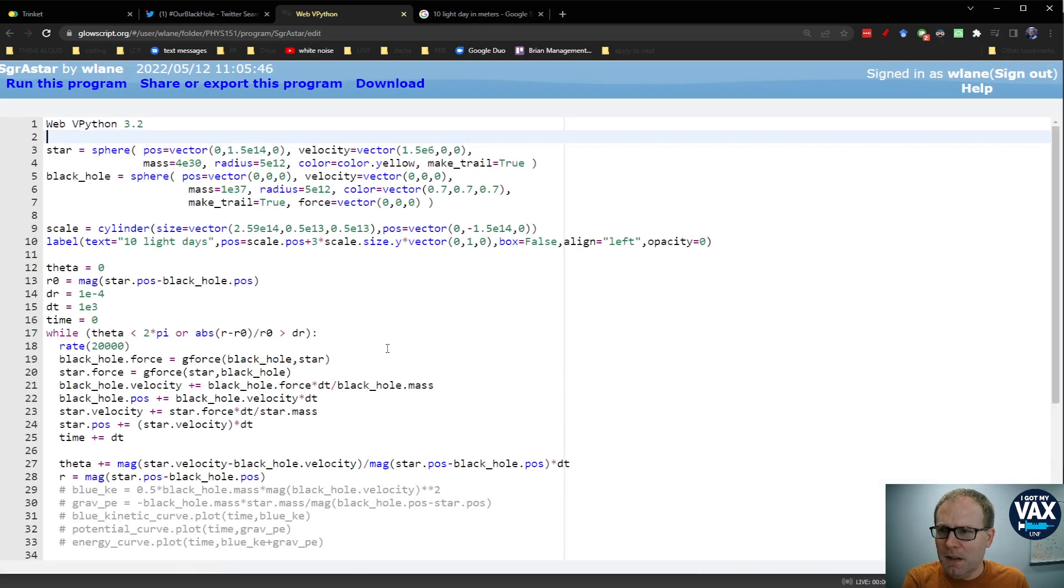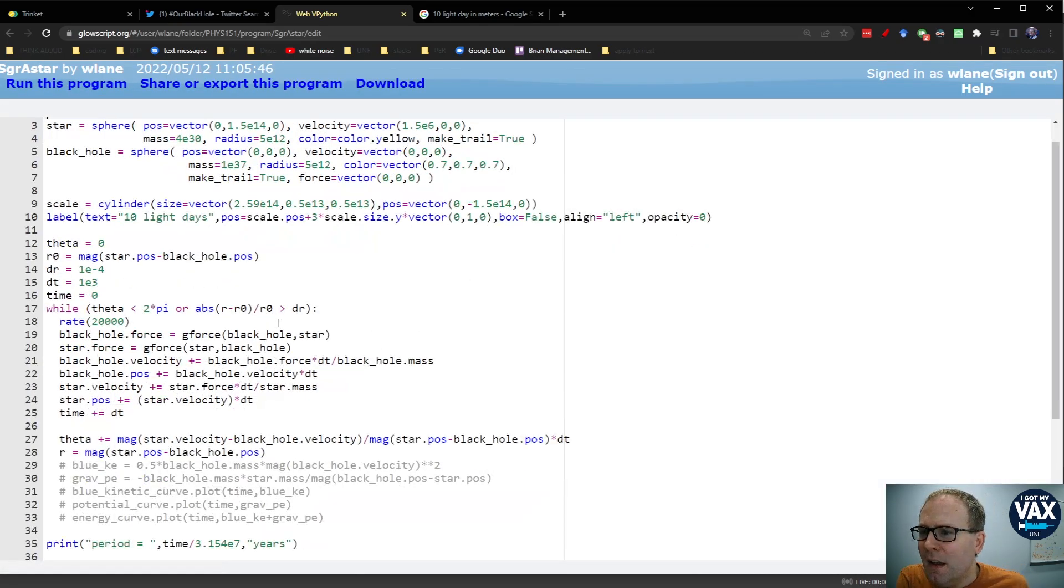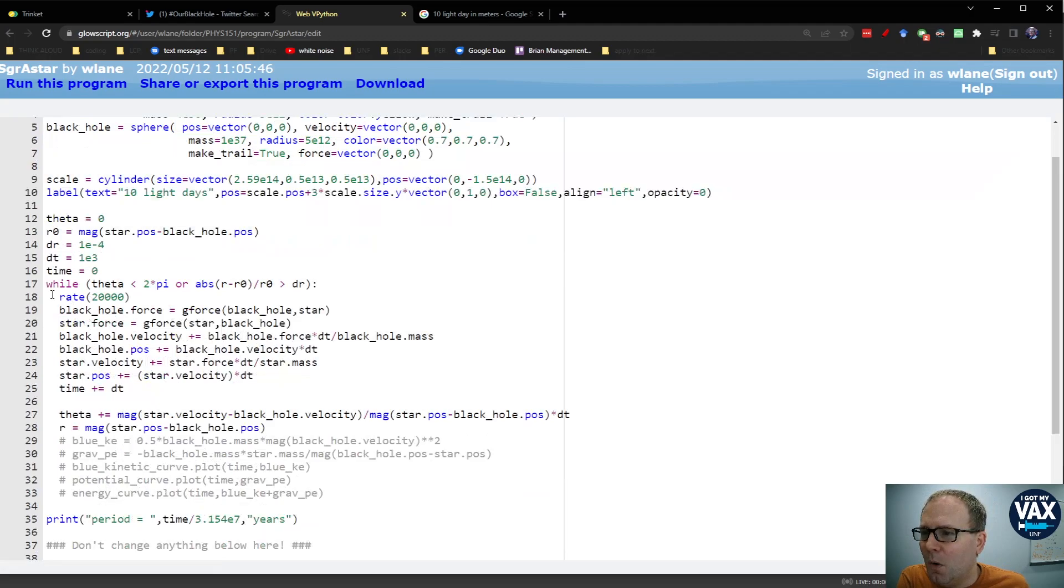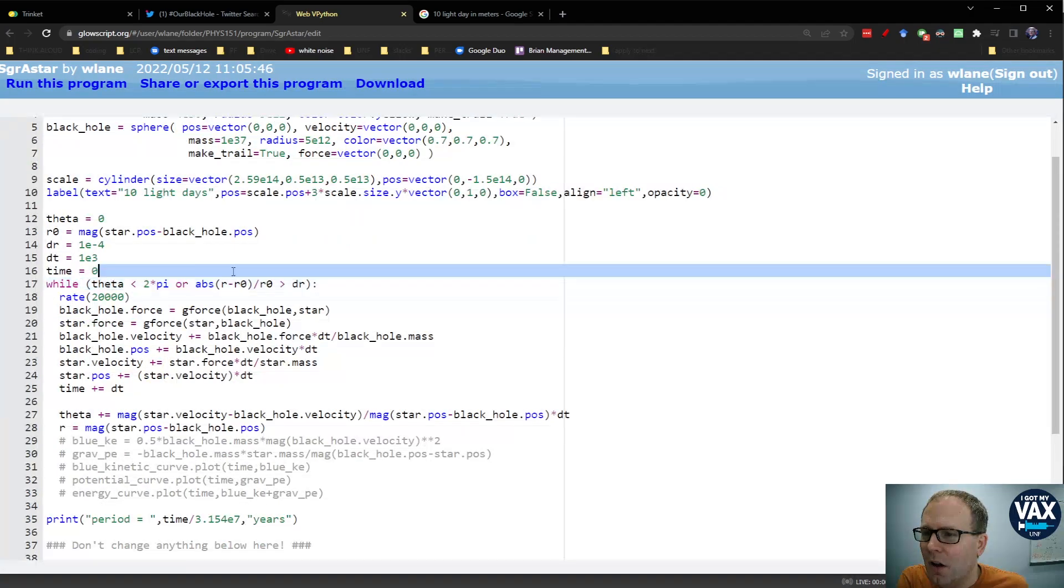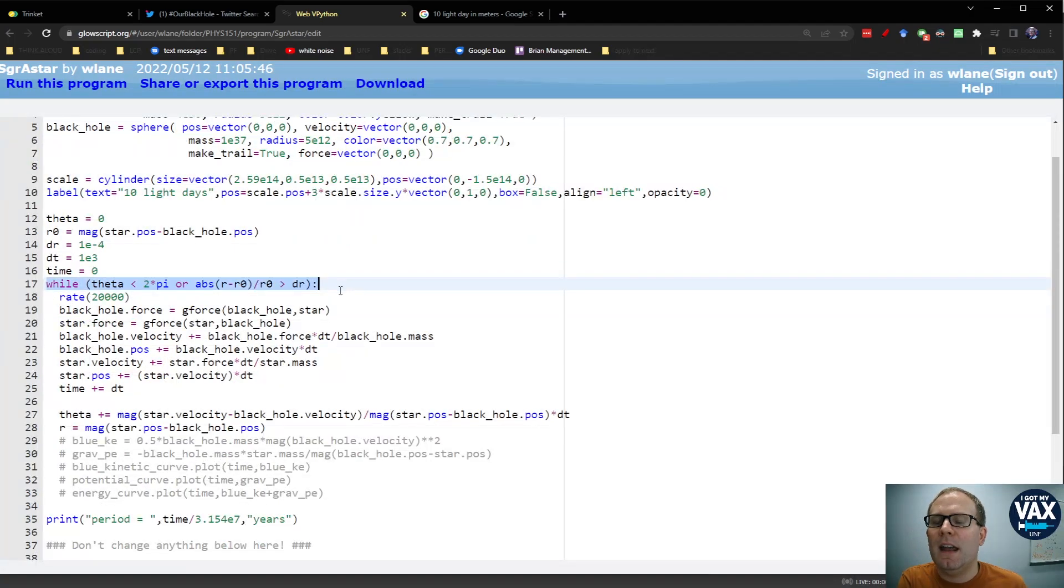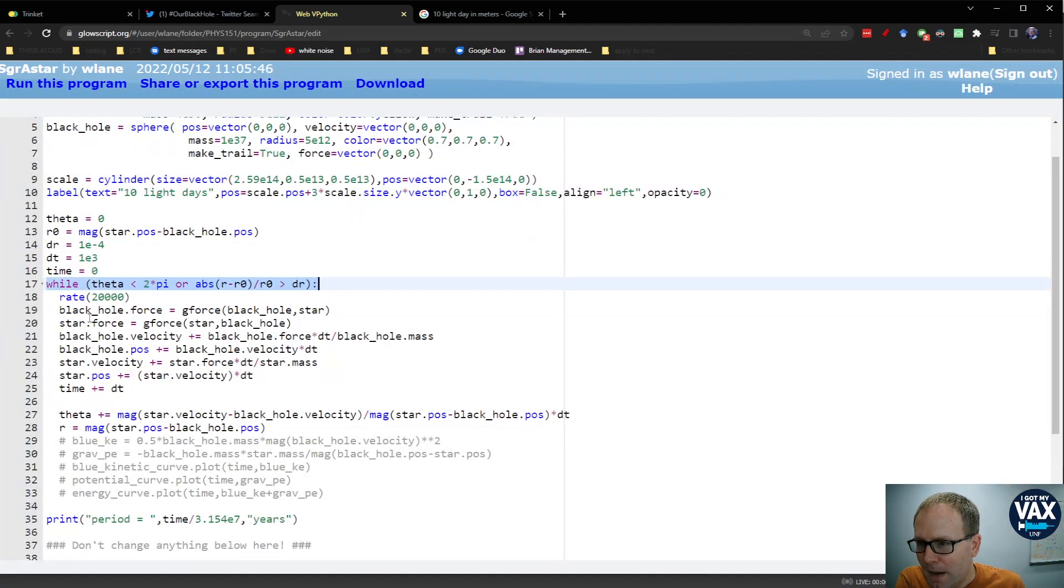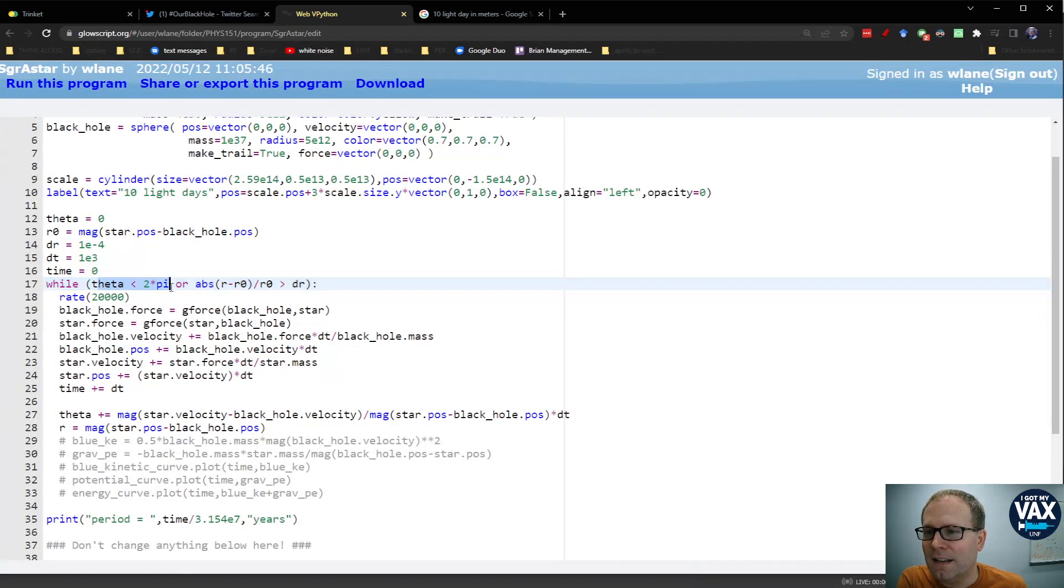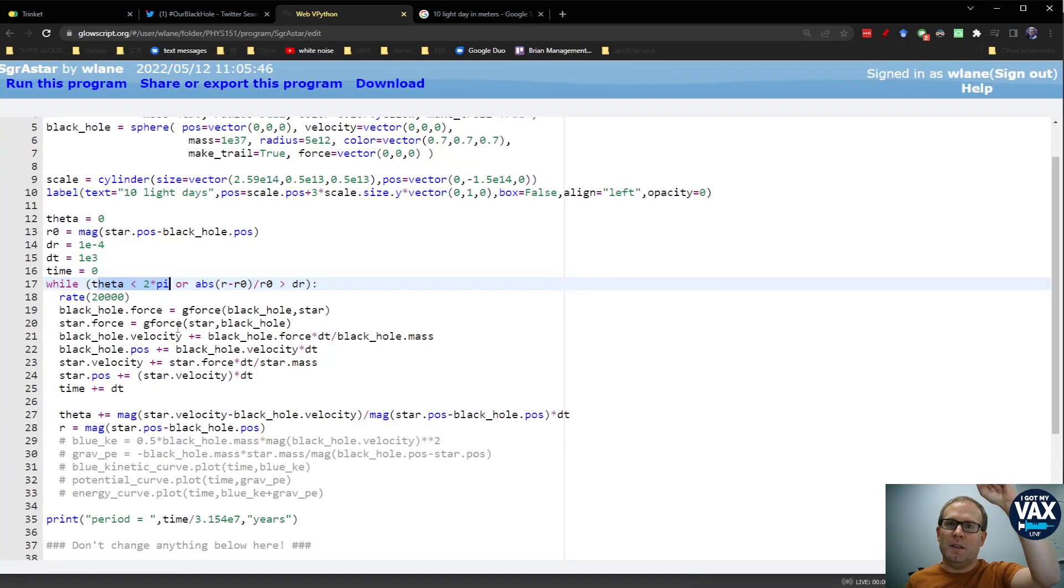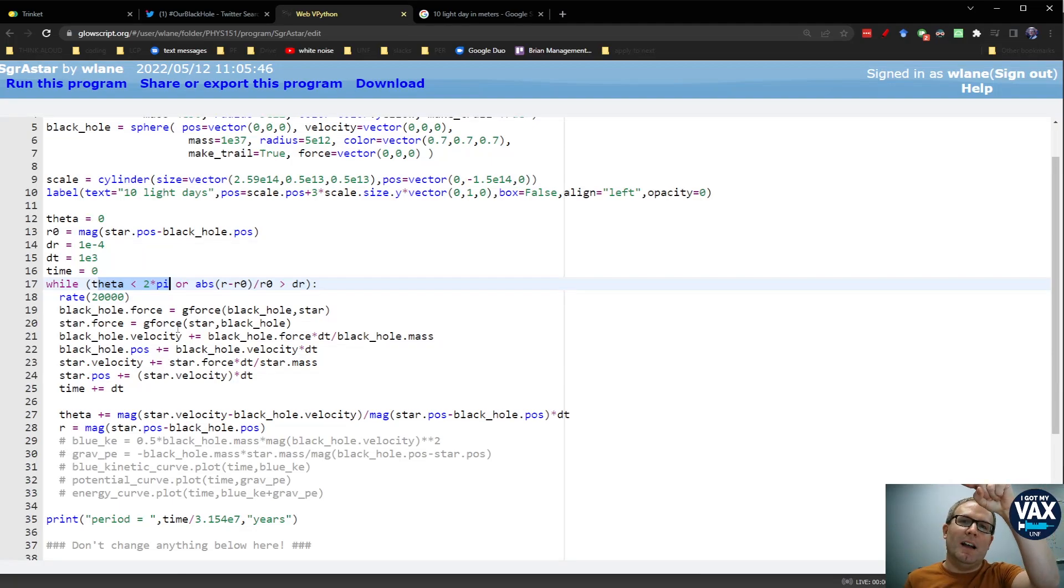So the way this simulation works is we're going to run as long as we haven't done a complete loop. So basically we're going to run while theta is less than 2 pi because 2 pi radians, that's one complete loop.